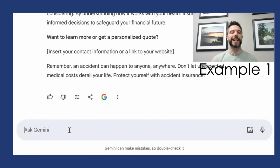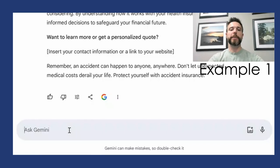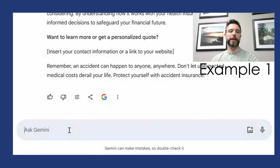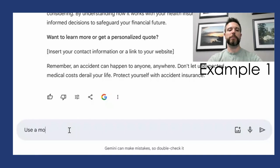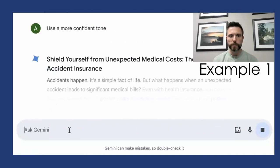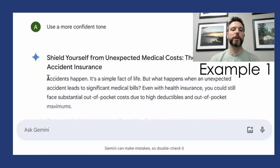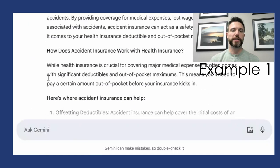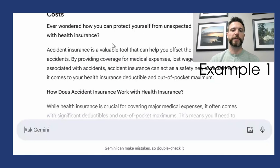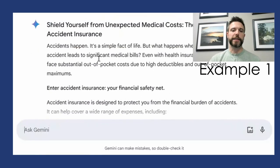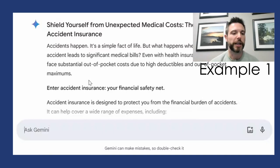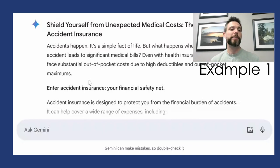We can always ask the AI to refine its work too. Maybe we don't love the tone it took — we might want a more serious or more playful tone. So I could say 'use a more confident tone' and get it a little bit closer to how I'd like it to write. The introduction changes from 'accident insurance is a valuable tool' to 'accidents happen — it's a simple fact of life.' It's taking a more confident approach, and that might be more your speed.